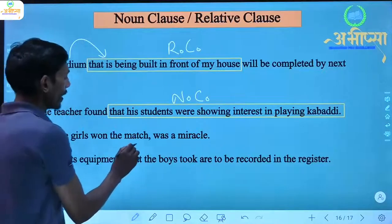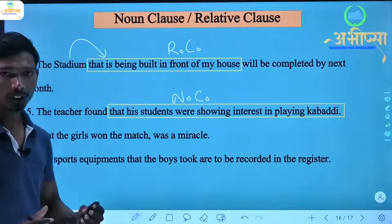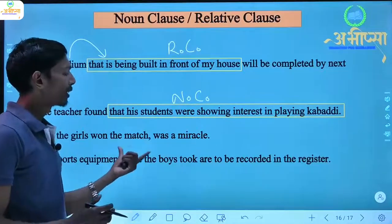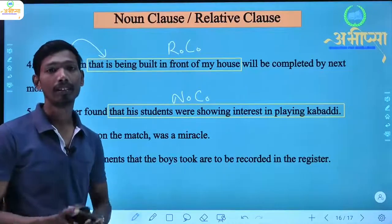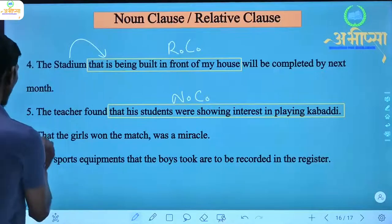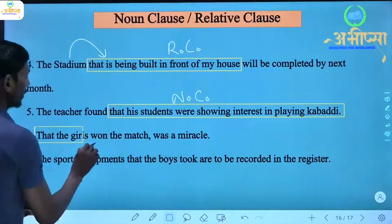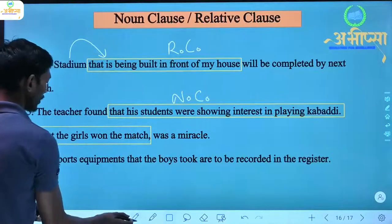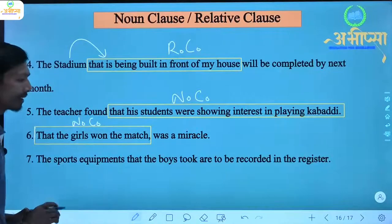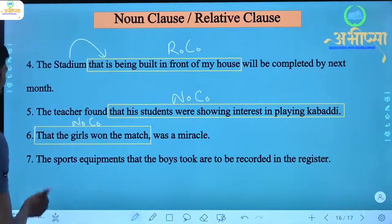Next: 'That the girls won the match was a miracle.' Here, 'that the girls won the match' — what was it? 'Was a miracle.' The answer to 'what' is obtained. So this is also a noun clause. When we ask 'what' and get an answer, that means it is a noun clause.